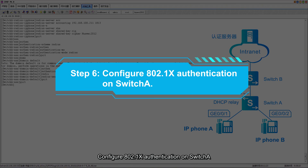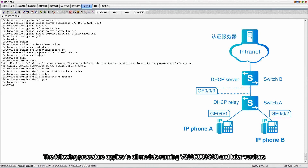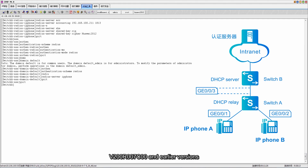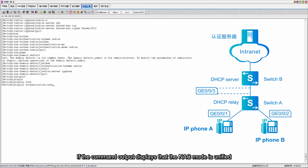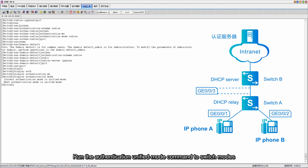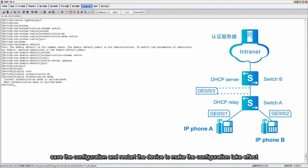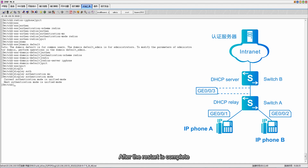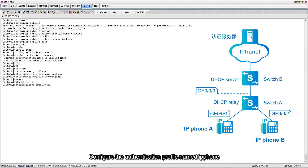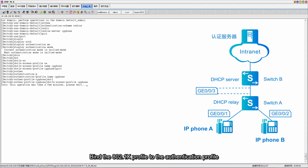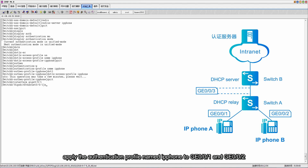Step 6: Configure 802.1x authentication on Switch A. The following procedure applies to all models running V200R009C00 and later versions. For models running V200R008C00, V200R007C00 and earlier versions, see the corresponding manual. Before configuring the authentication mode on Switch A, set the NAC mode to unified. Run the display authentication mode command to view the NAC mode. If the output shows unified mode, it has been configured; otherwise run the authentication unified mode command to switch modes. After switching modes, save the configuration and restart the device. After restart, create an 802.1x access profile named IP phone, configure the authentication profile named IP phone, bind the 802.1x profile to the authentication profile, and apply the authentication profile named IP phone to GE001 and GE002.